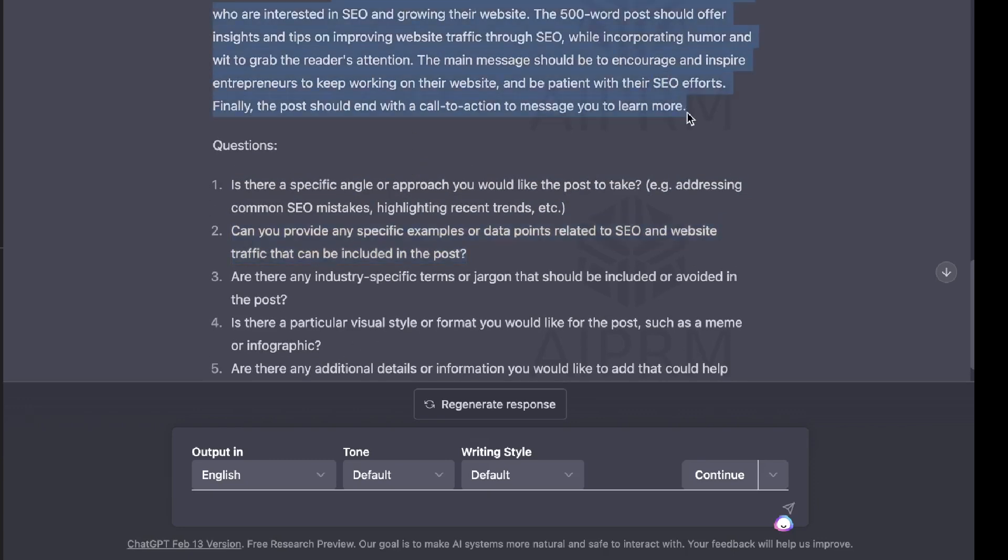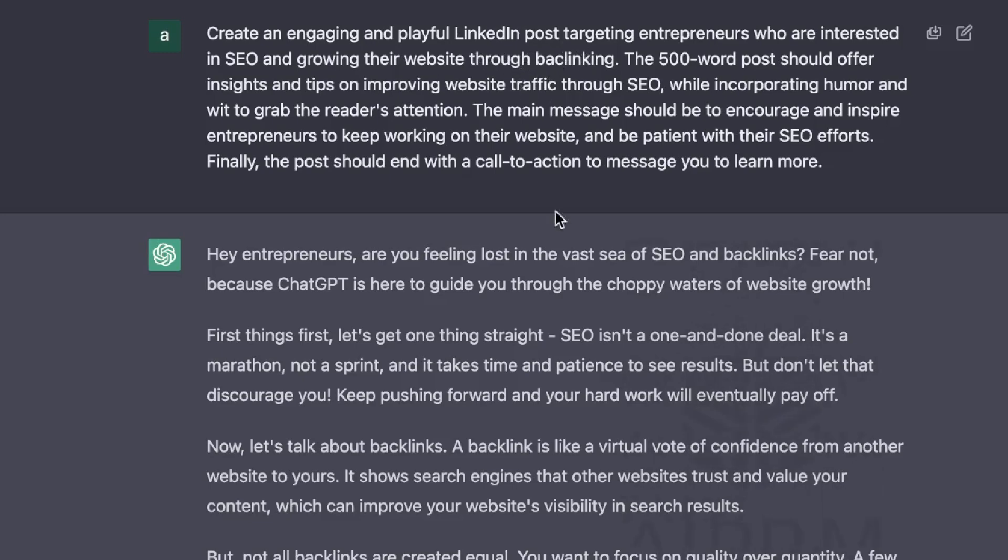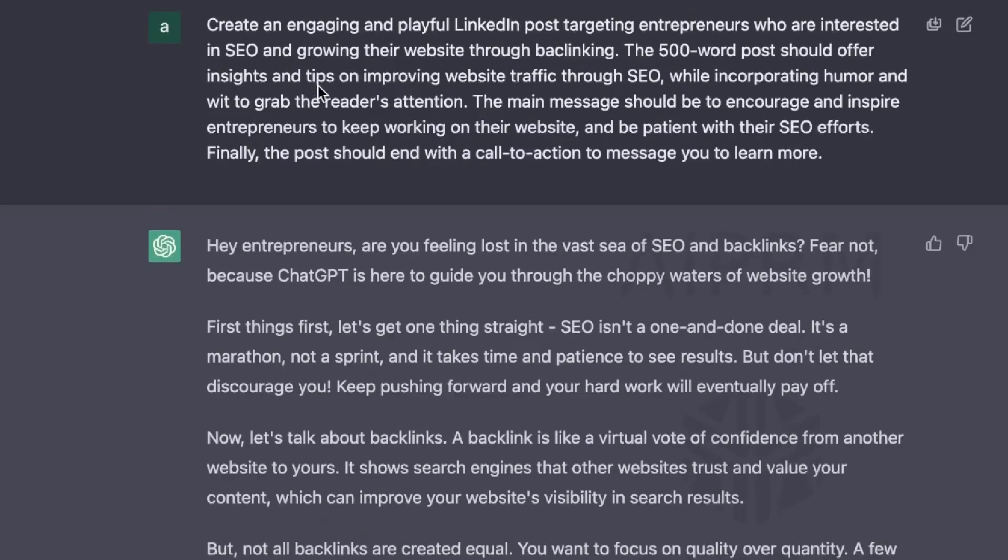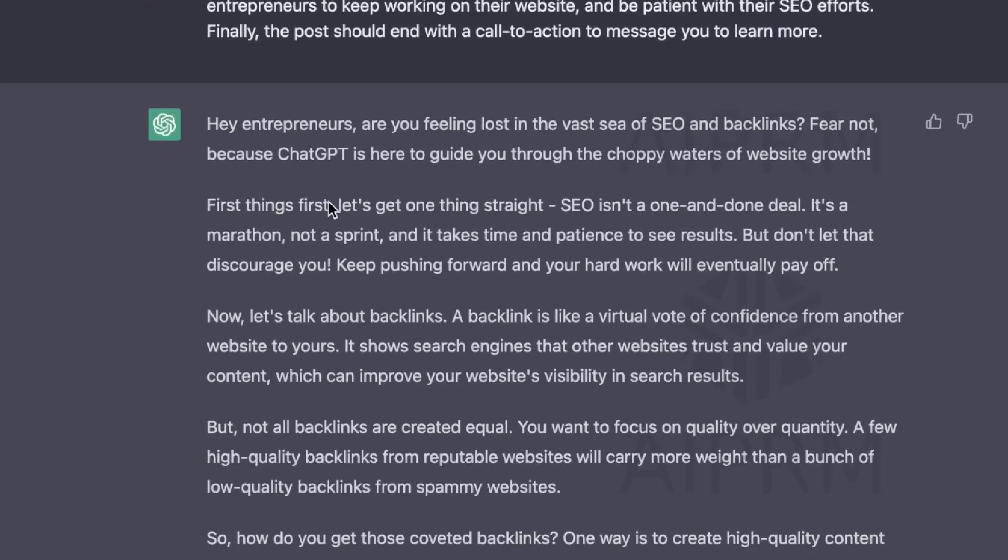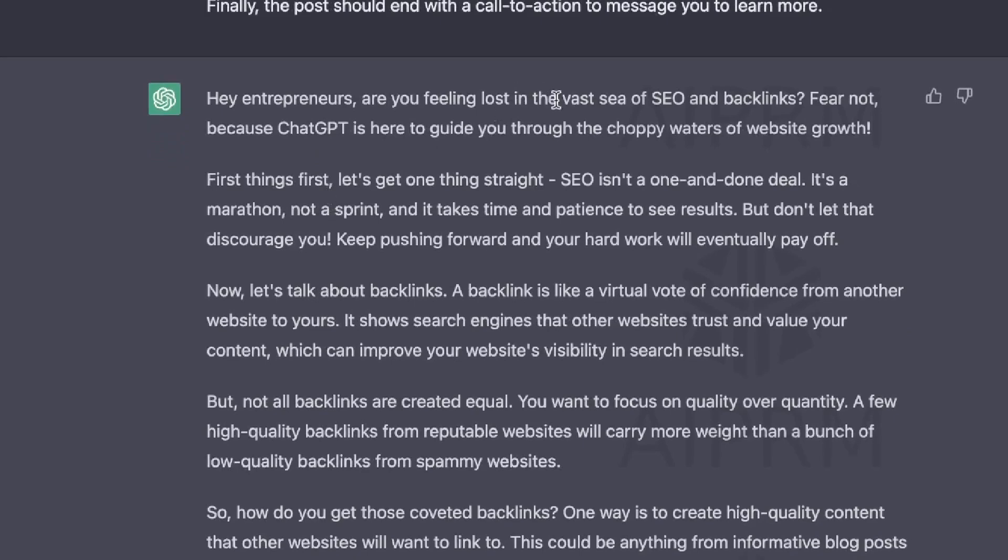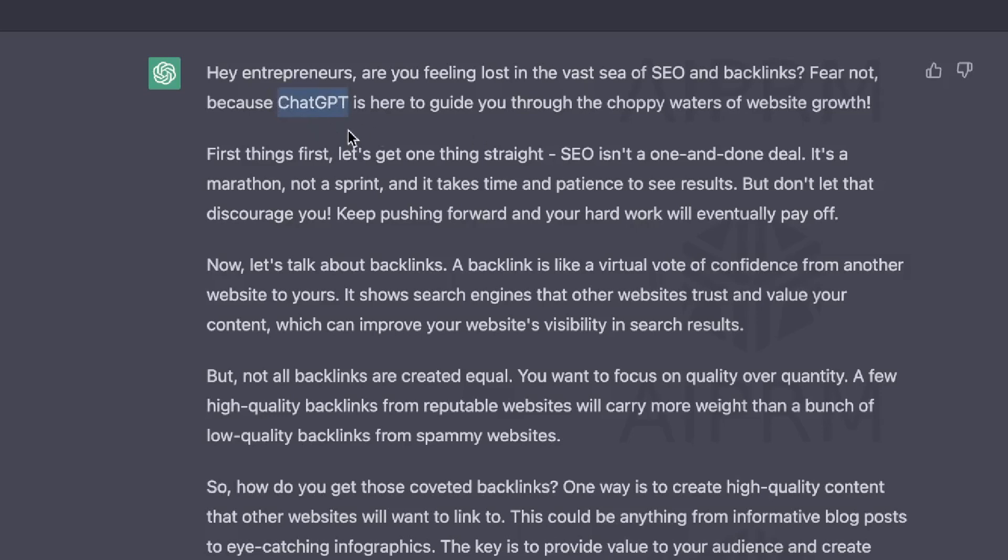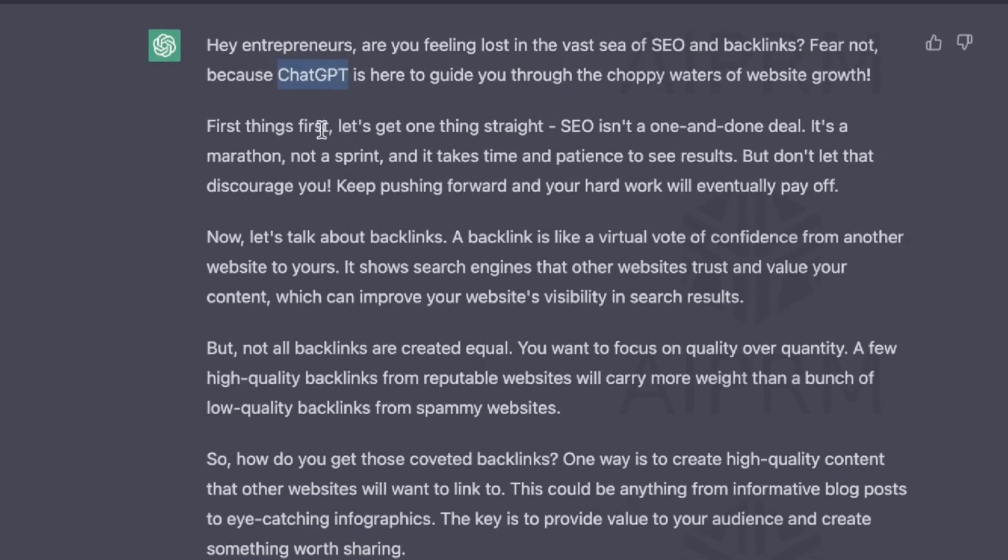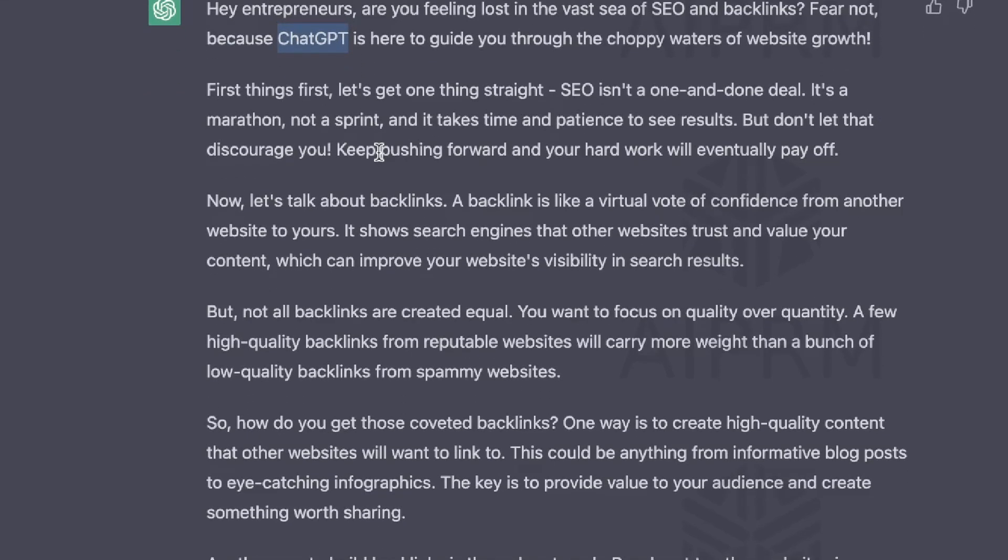So let's go ahead and actually try this prompt. So here's the final prompt. All I did was add through backlinking because I wanted to add a new concept within this prompt to see how it would do. And here is the output which we got back. Entrepreneurs, are you feeling lost in the vastness of SEO and backlinks? Fear not because ChatGPT is here to guide you through the choppy waters of website growth. So you can definitely go ahead and change this with your own name or your branding. Not sure why ChatGPT was there, but other than that, everything is actually really, really well-written in this output.